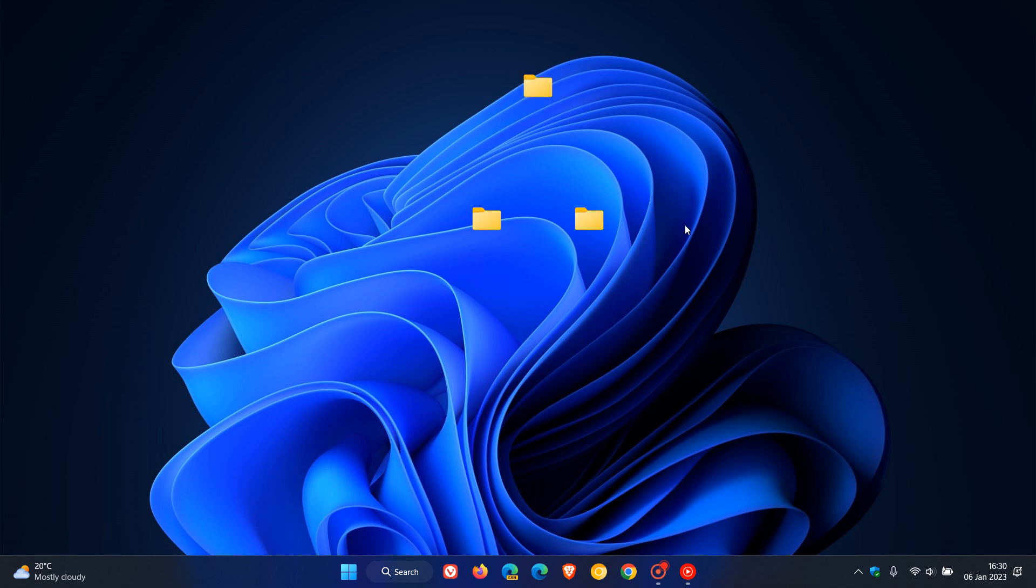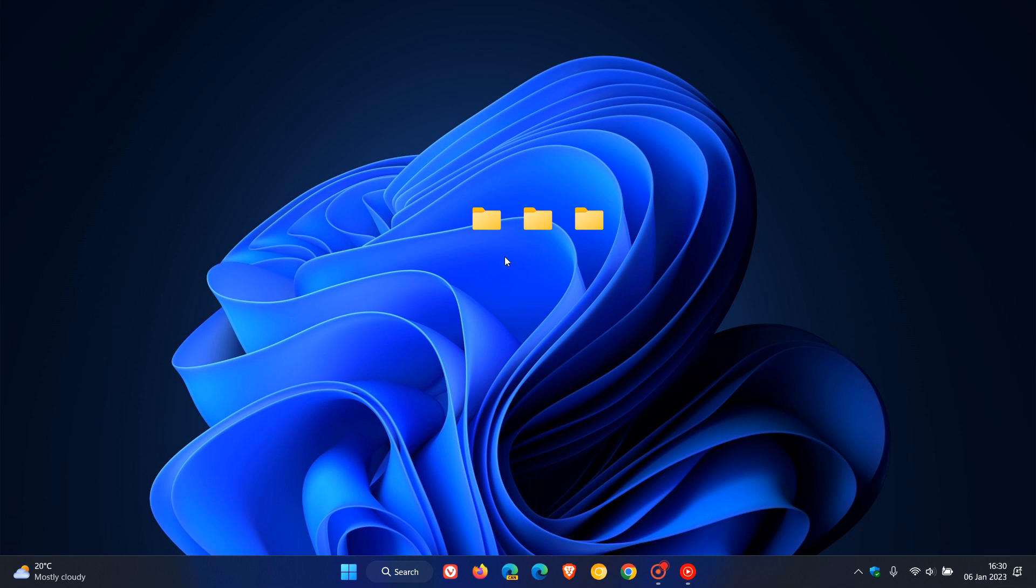So that's how you can create a folder or a group of new folders using Windows 10 and Windows 11 with no name or title generated by default at the bottom of those folders. Thanks for watching and I will see you in the next one.